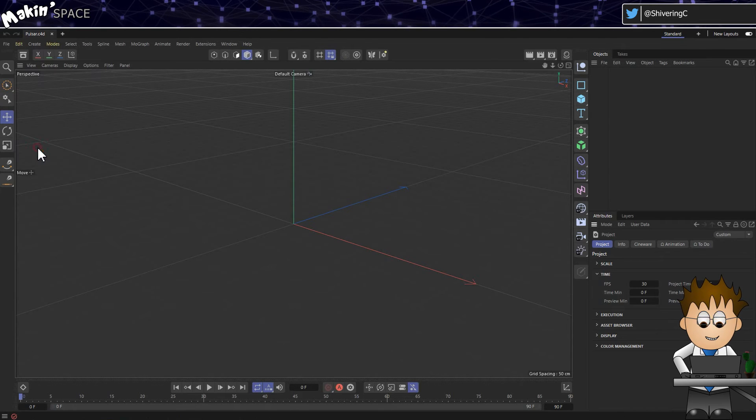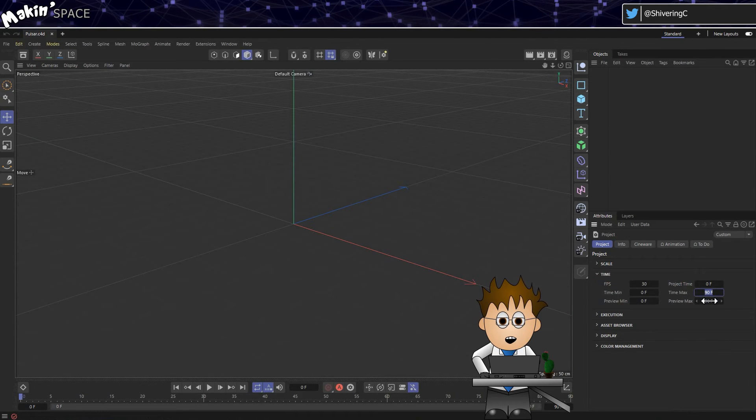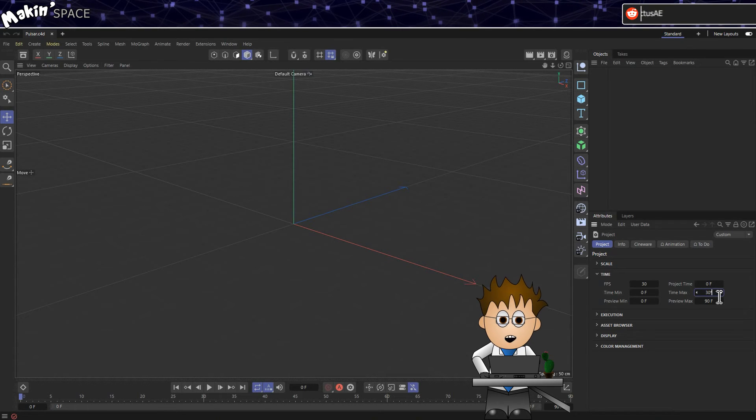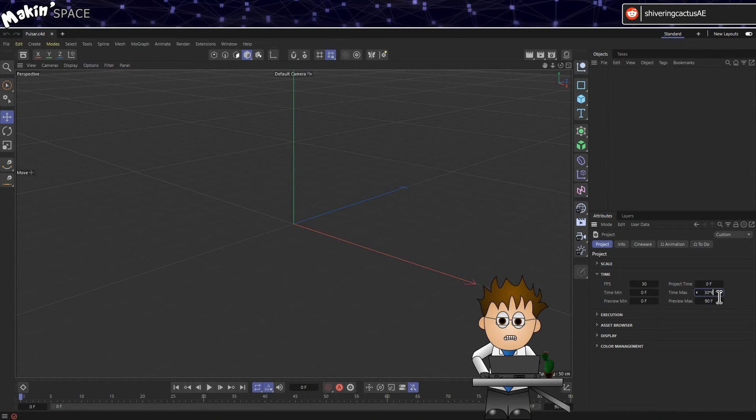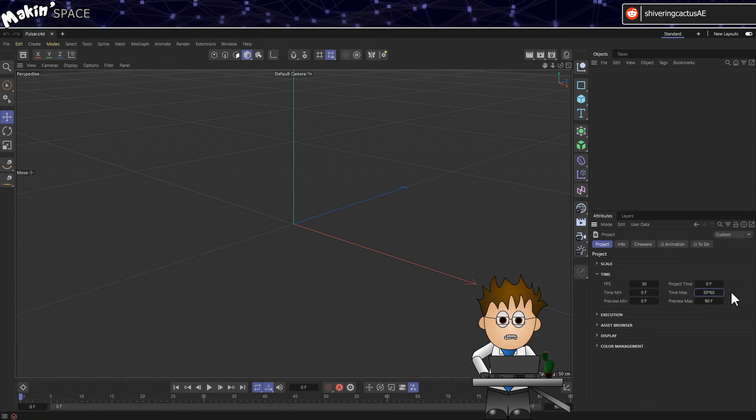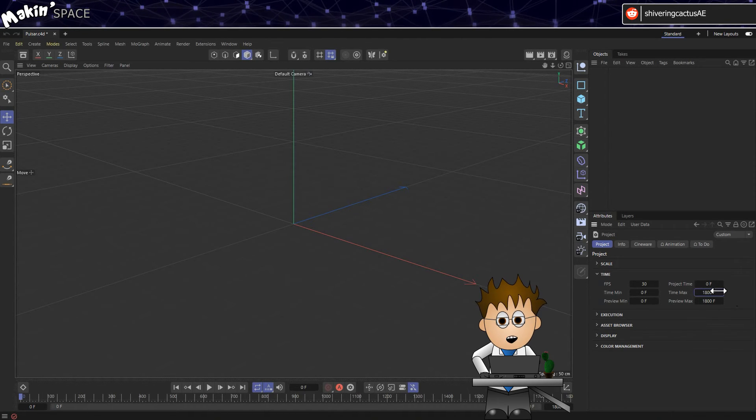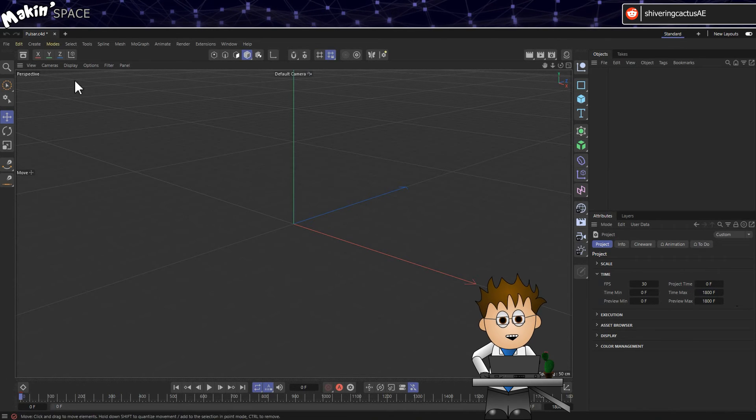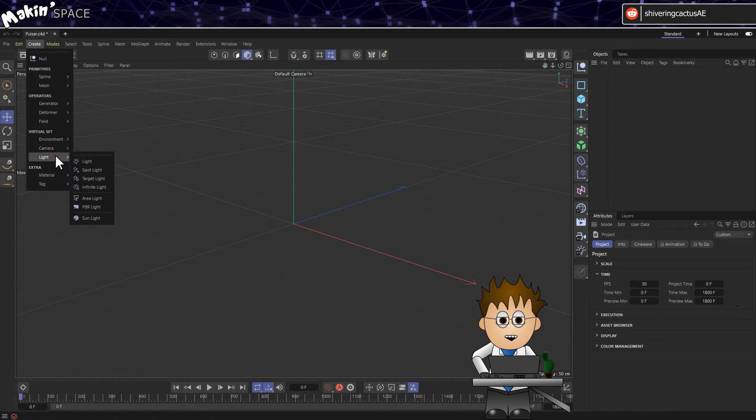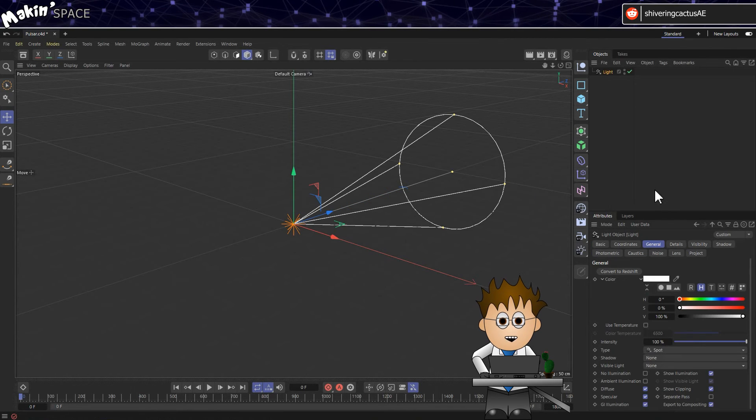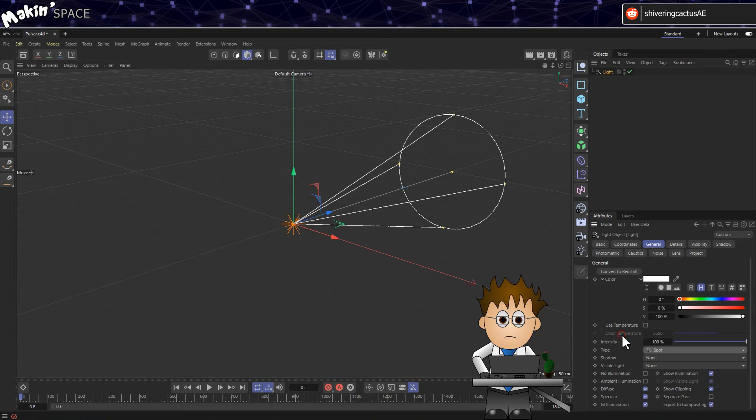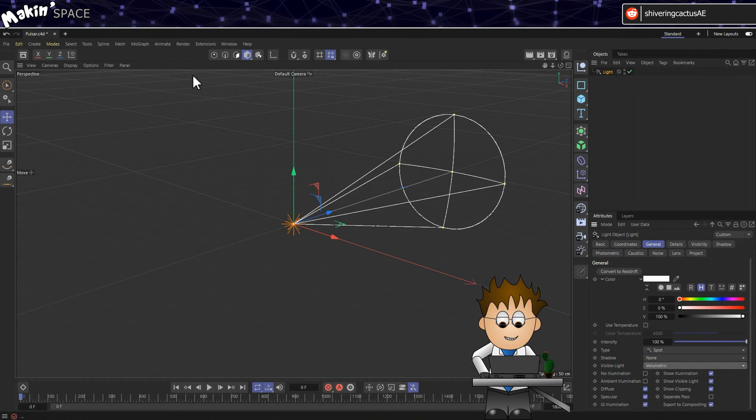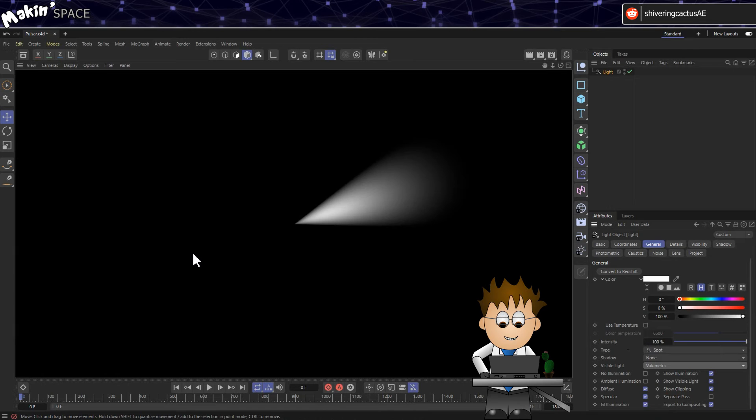Go to Edit, Project Settings, and set the project time and frames to match your After Effects comp duration. Easiest way to do that is to make sure the frame rate is matching, in my case 30fps. Then in the project time, type 30 times 60 for 60 seconds. Then go to Create, Light, Spotlight. In the Attributes panel, on the General tab, set the visible light to Volumetric. And if I go to Render, Render View, this is what we get.